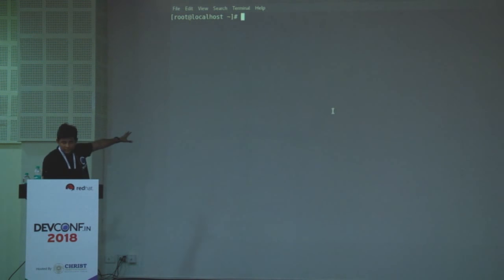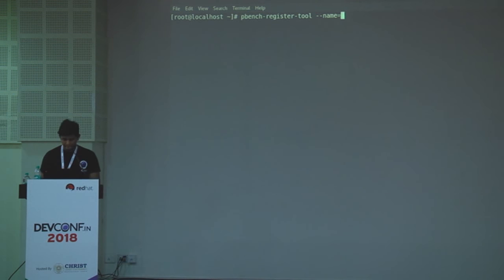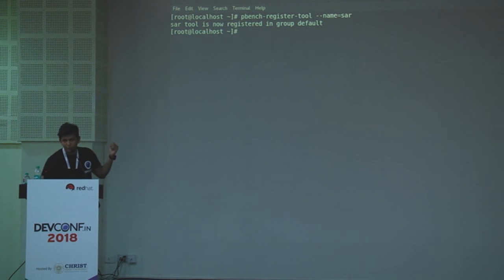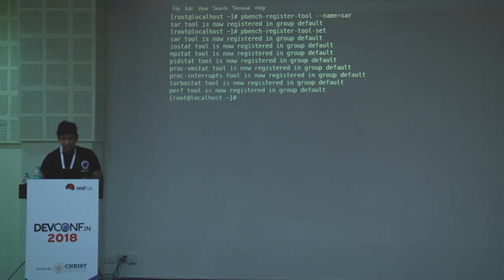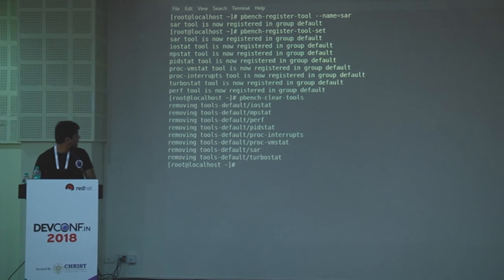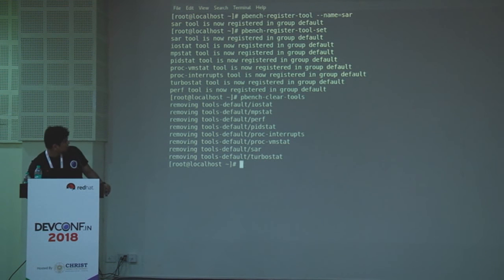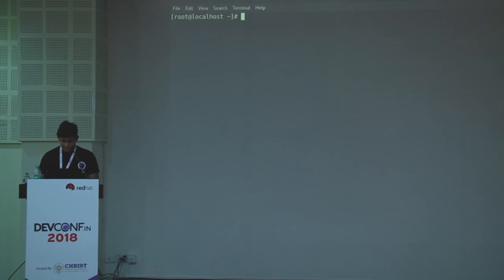First, assuming this system has the pbench agent installed, you need to install the tools you want data from. You can do something like 'pbench register-tool' and it will install the tool for you. If you want to install a bunch of tools at once you can do that as well. To remove tools, use 'pbench clear-tools'. Let's install all the tools first — now your system is ready to collect data. Let's run a simple benchmark.